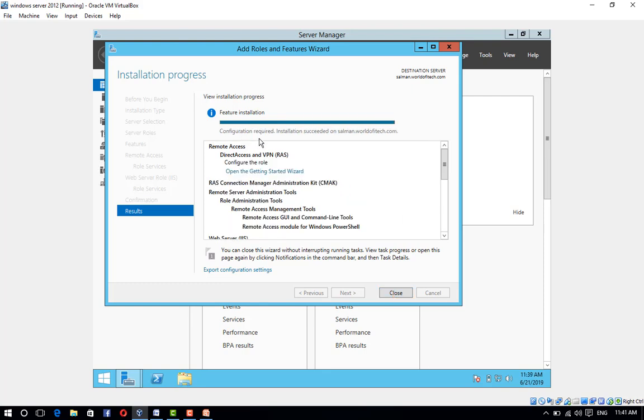Configuration required. Installation succeeded on salman war of itek.com. Click on Close.